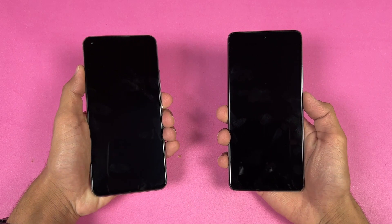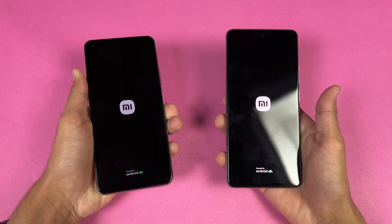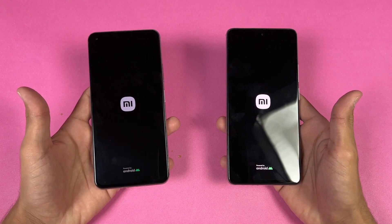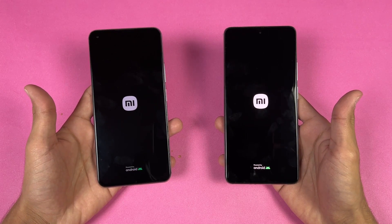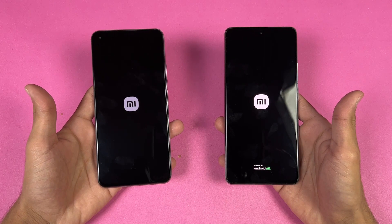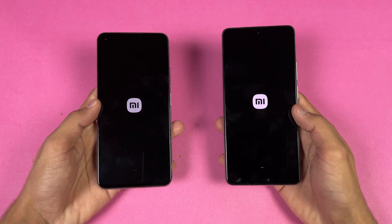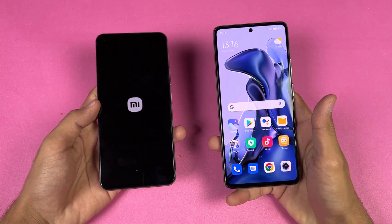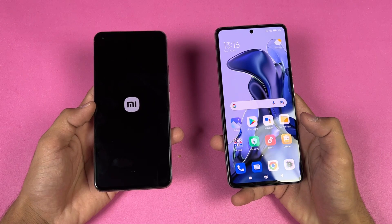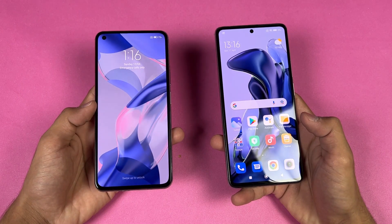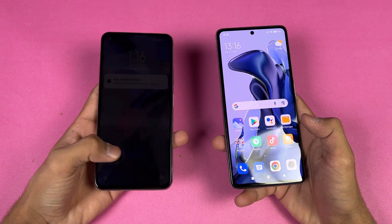Let's quickly boot both phones up at the same time. The logo came up first on the Xiaomi 11 Lite NE 5G, and both phones are running Android 12 with MIUI 13. The 11T looks a little faster initially, but you can see the Xiaomi 11T is actually faster when it comes to booting up — the 11 Lite NE 5G takes a lot more time, with about a 4 to 5 second difference between these devices.